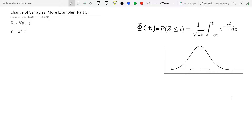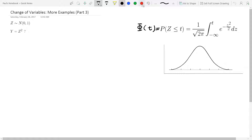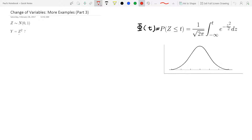Recently we've been working on functions that are transformations that are strictly decreasing or strictly increasing. But now we've come across an example where we have an x squared. That function is decreasing sometimes, then it's zero, then it's increasing — it's a quadratic function.